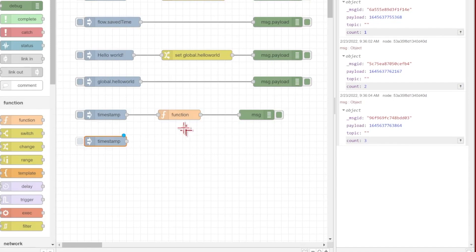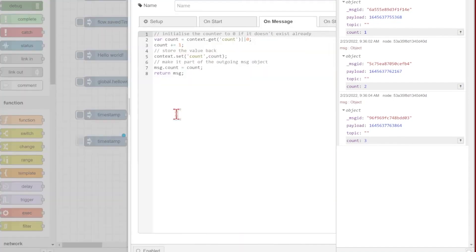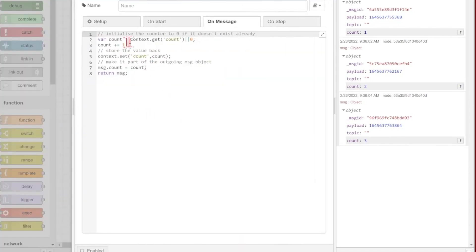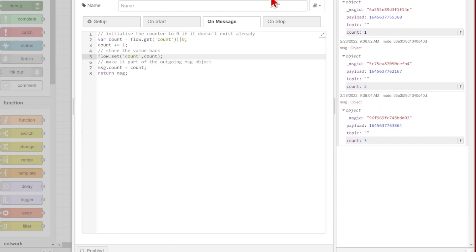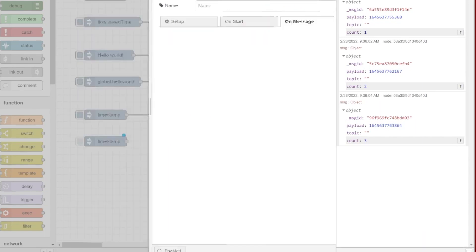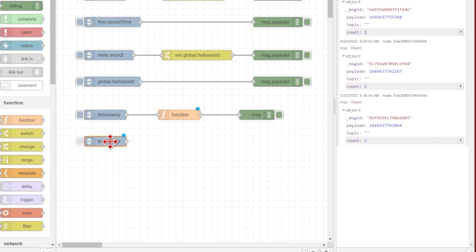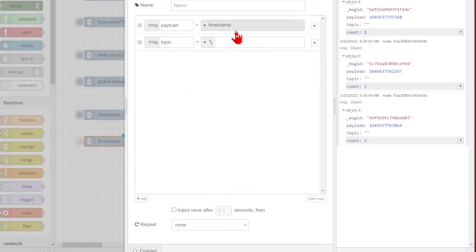So let's make a change to that and see what that would look like. Now instead of doing context.get for just this node, I want to do flow.get so that I can refer to it in a different part of this flow. So flow.get and flow.set, I'm saving the value back to the context after I increment it by one,